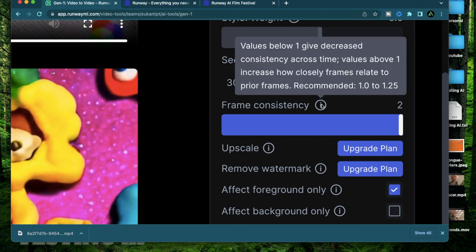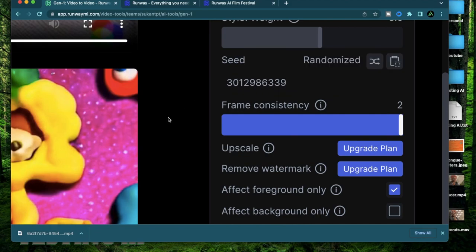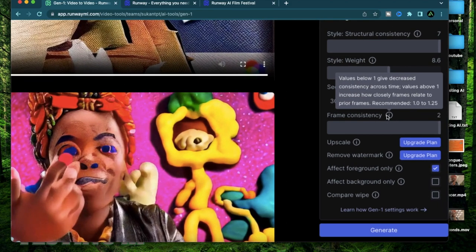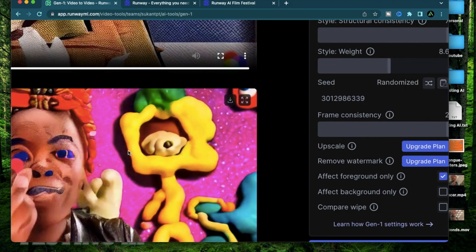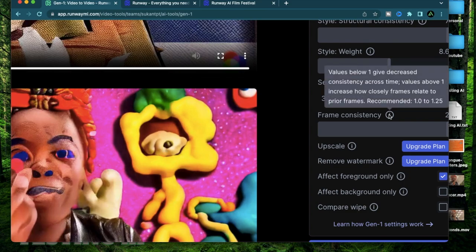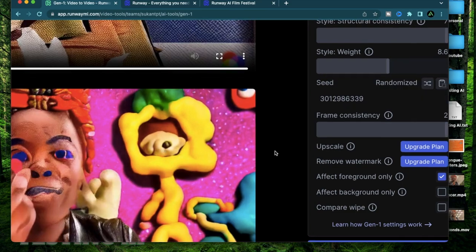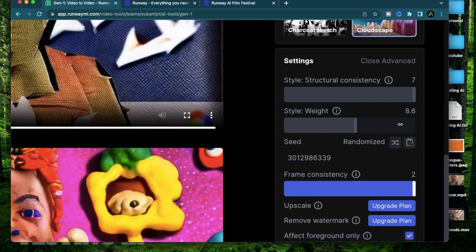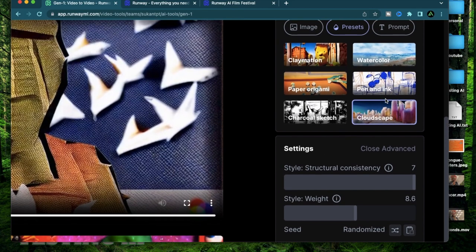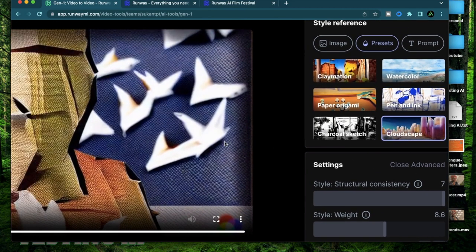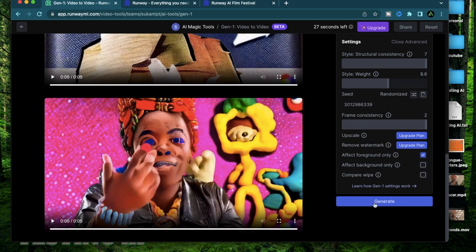So frame consistency relates to how closely the frames relate to prior frames. If I put the frame consistency pretty high the whole video generation should be a lot more seamless. I'm going to keep it at 2, keep my structural consistency at 7, select cloudscape and click generate.